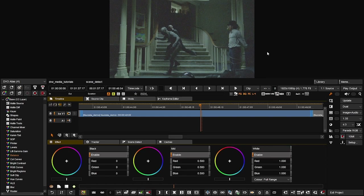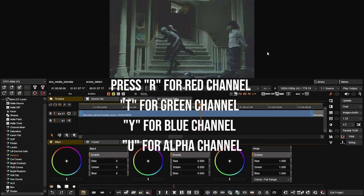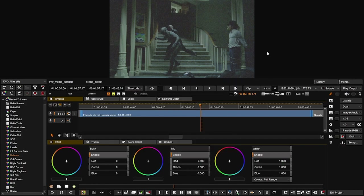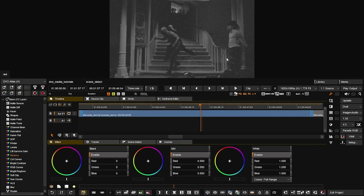Another great feature of the viewer interface is seeing different channels easily using keyboard shortcuts. Press R to see the red channel, T for the green channel, Y for the blue channel, and U for the alpha. Hold shift plus the letter to keep that channel on at all times. Press the letter again — for example R — to go back to the original state.